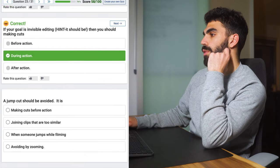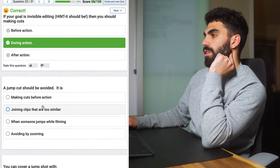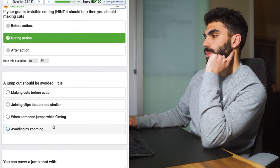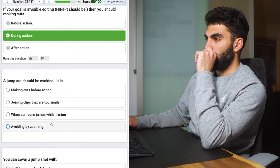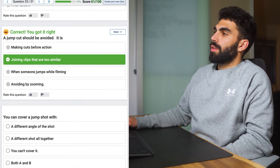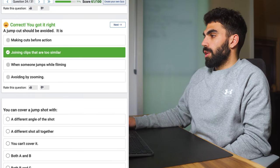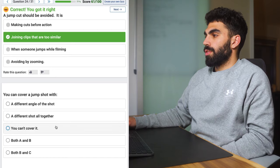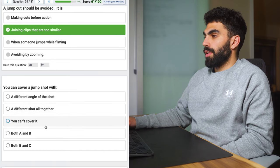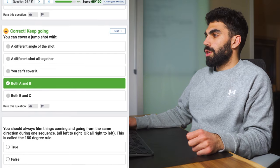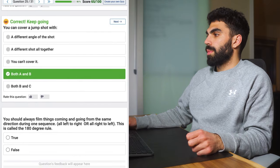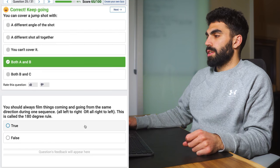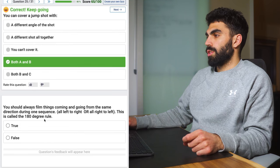A jump cut should be avoided. It is joining clips that are too similar. The only place you can, you can cover a jump cut with a different angle of the shot or a different shot altogether. Both A and B. You can cover a jump cut with a different angle of the shot, which I don't have right now or else I would show you, or a different shot altogether. You should always film things coming and going from the same direction during one scene. Yes this is true. This is called the 180 degree rule.